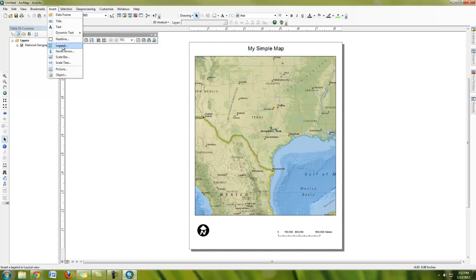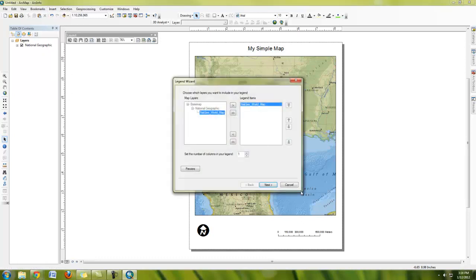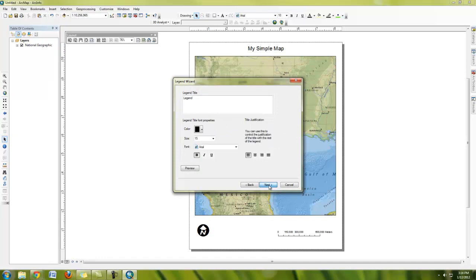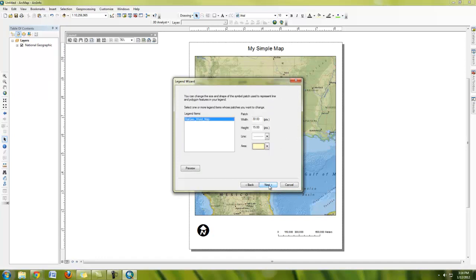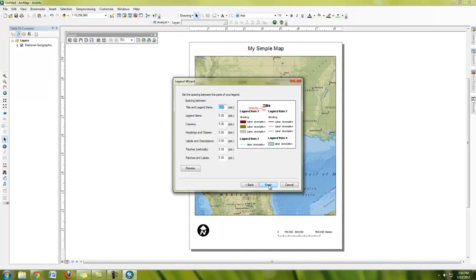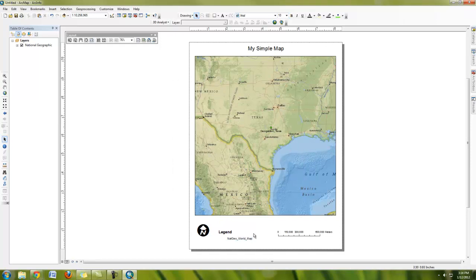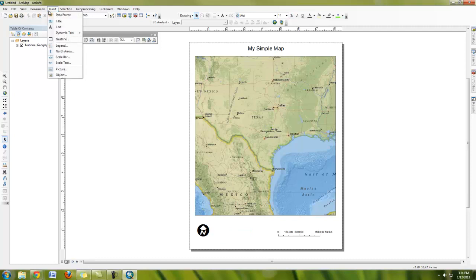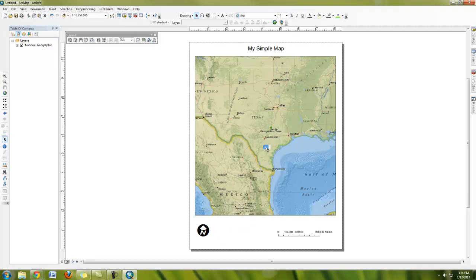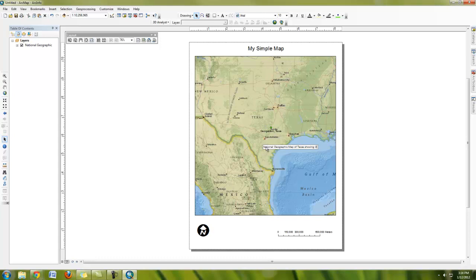And you can even insert in legends. In this map, instead of using a legend, maybe it's more interesting to insert in a text. And this can end up being a narrative about what the map is. So here I can put national geographic map of Texas showing Georgetown's location.